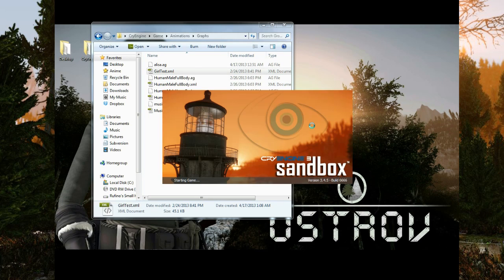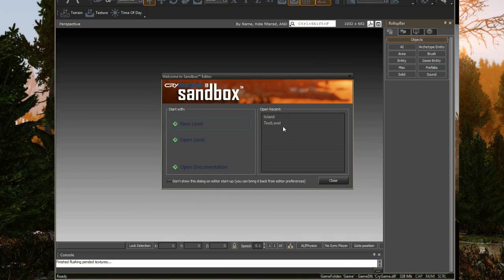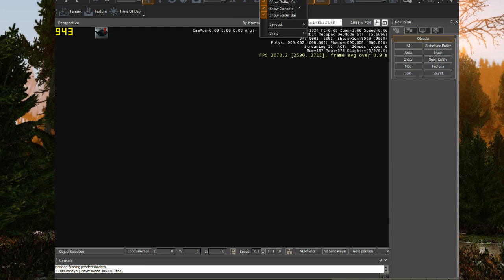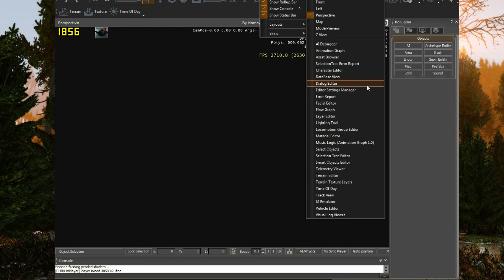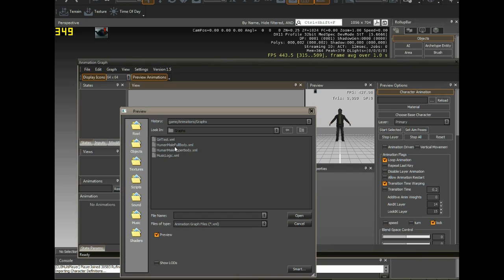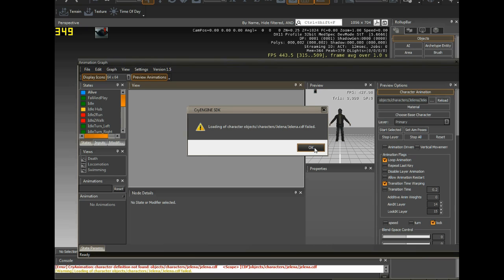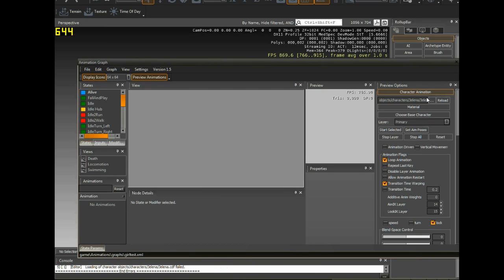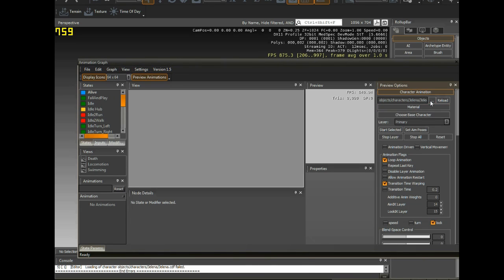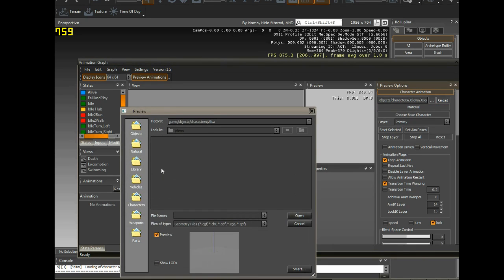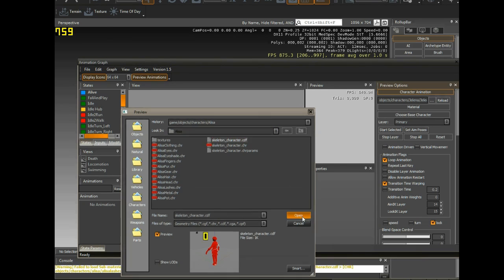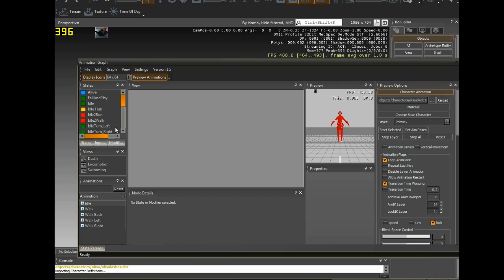Just going to log in. I'm going to close this quickly. Let it do its thing. Open. And I'm going to go into animation graph where I'm going to open that girl test. It's going to complain that Jelena can't be found. That's okay. We're going to replace her right here. If you can't find the preview options, you can go to view, preview options. I'm going to put Alyssa in here.